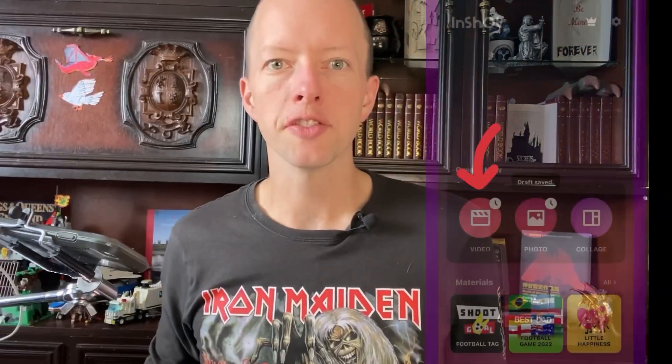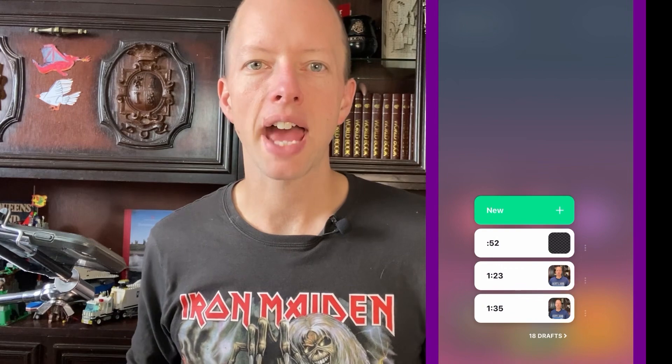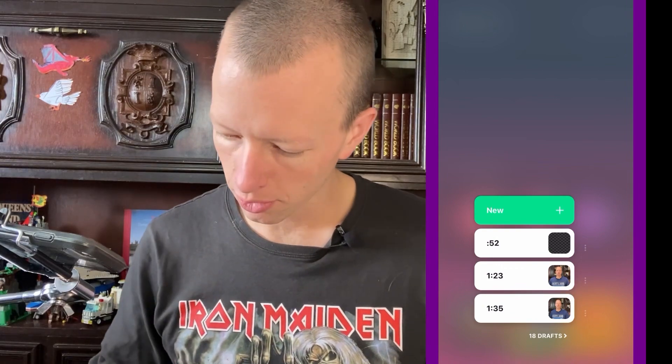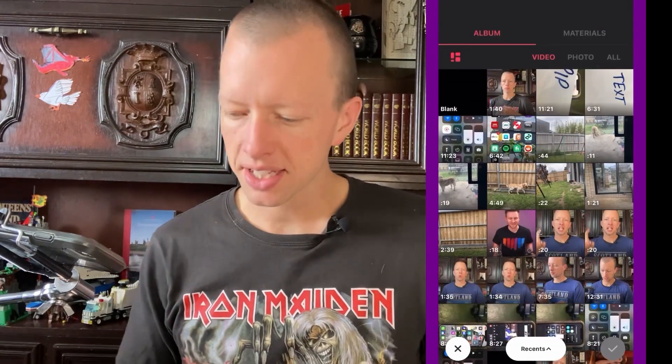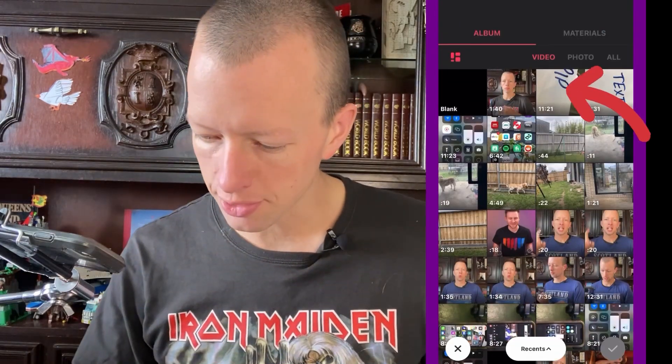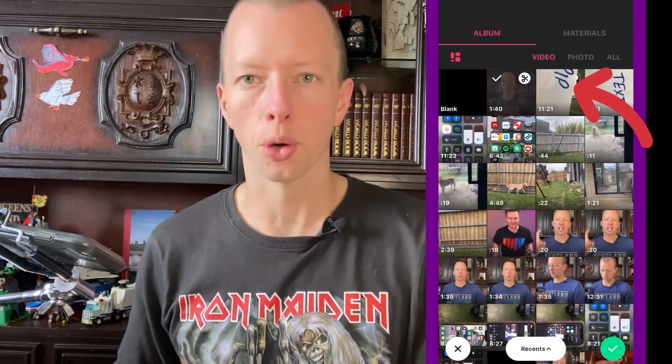Start by opening InShot and in the spirit of this video, I'm going to use the arrow sticker to point to every button that you need to press. Hopefully it doesn't get too annoying. Go to the video section. I'm going to add a new video, and this is the video for the interaction that you just saw.